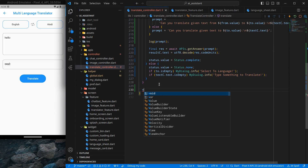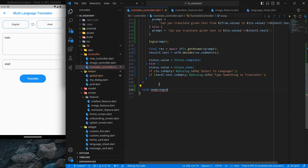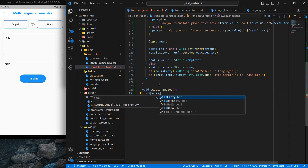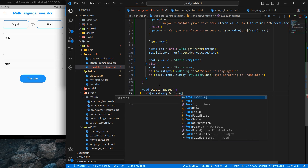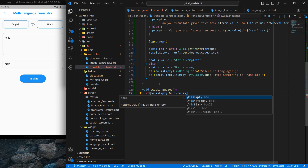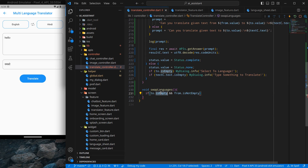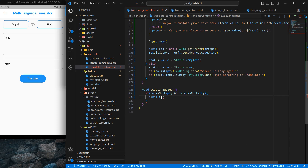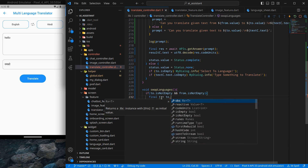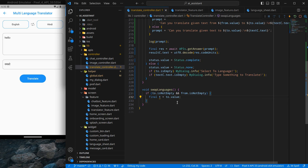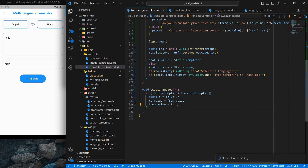I create a 'swapLanguages' function in the controller. It checks if both 'to' and 'from' are not empty, then swaps them using a temporary variable T: assign 'to.value' to T, then 'to.value' equals 'from.value', then 'from.value' equals T. This is a simple swapping logic.